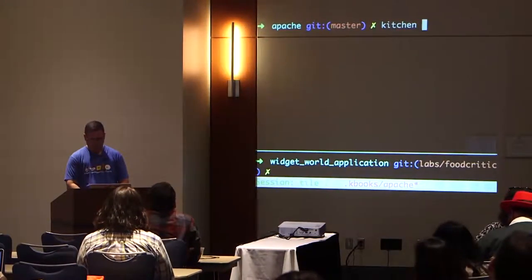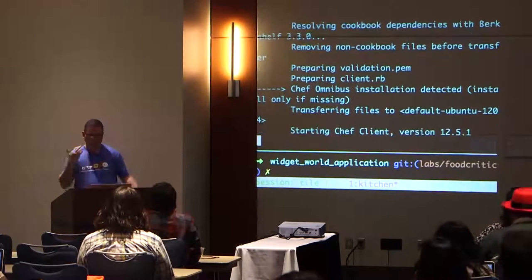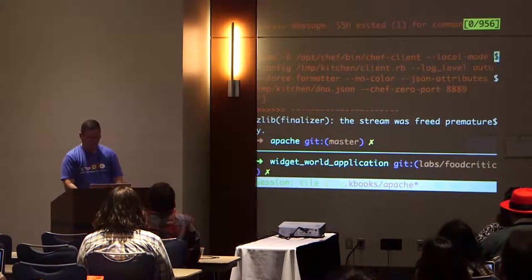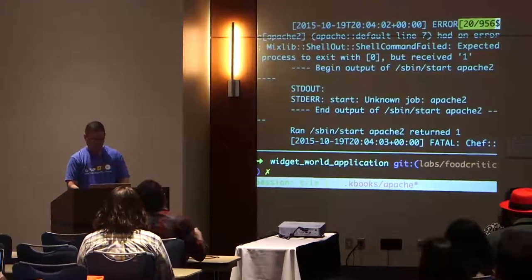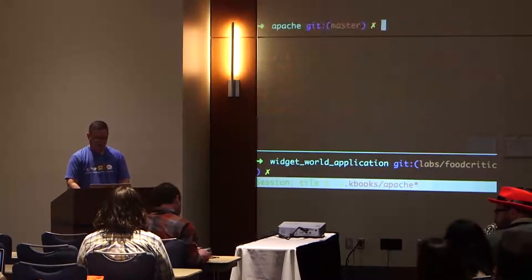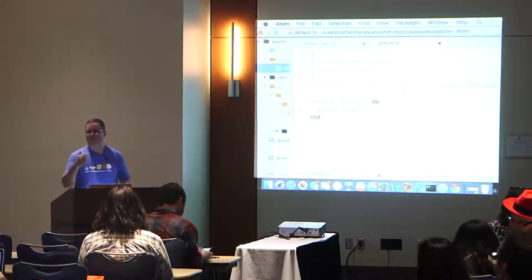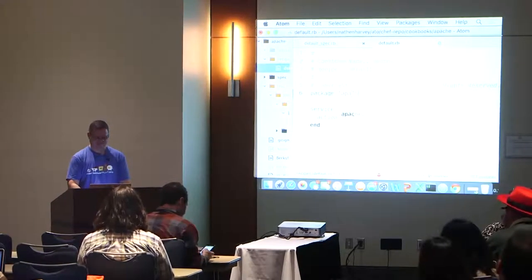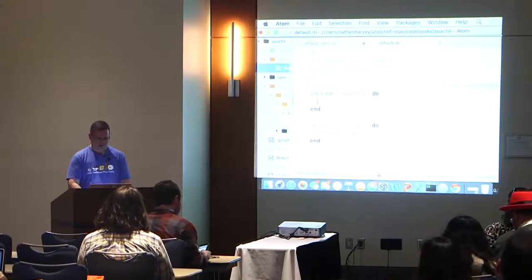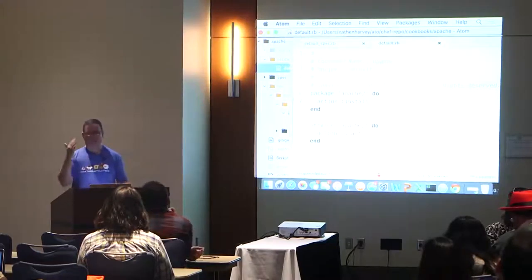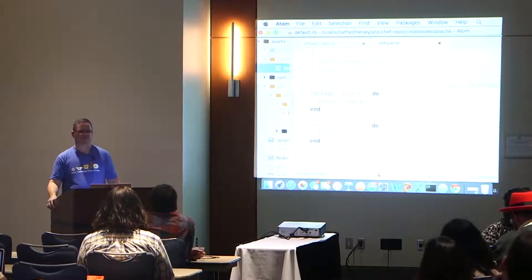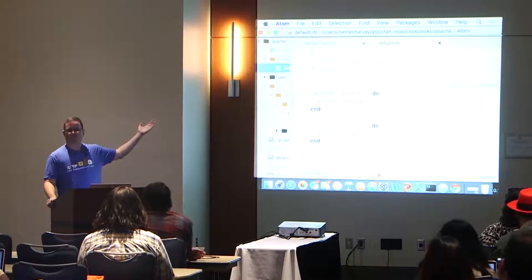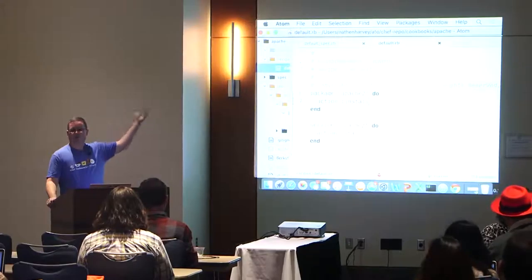I'll write: 'service "apache2" do action :start end.' What if we do a kitchen converge? Now it should encounter that resource and try to start the Apache 2 service. But oh man, why didn't it start the service? Because it's not installed! So we need: 'package "apache2" do action :install end' — and I need to put that in front of the service resource. Chef executes resources in the order they're listed, so first it installs the package, then attempts to start the service. If we had kept service first, Chef would blow up and never get to the package.